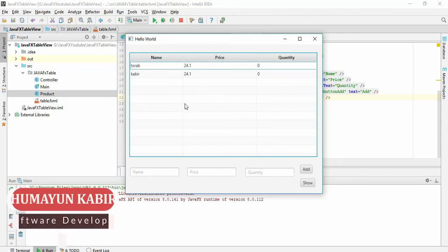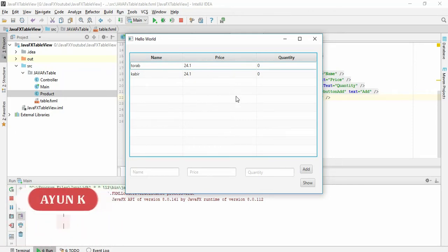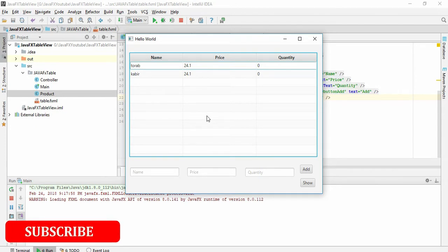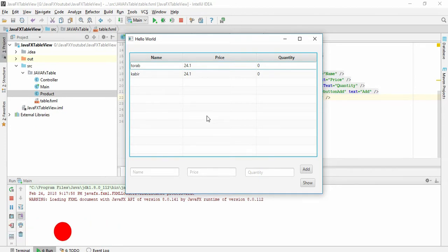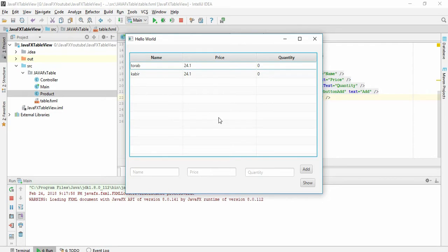Assalamualaikum, in this tutorial we are going to learn how to click the show button and print all the data of this table into our console. Why do you need to print the data in your console? Because whenever a user inserts a value from here, we won't have the value in our code. So we need the value in our code so that we can modify it and use it for another purpose.